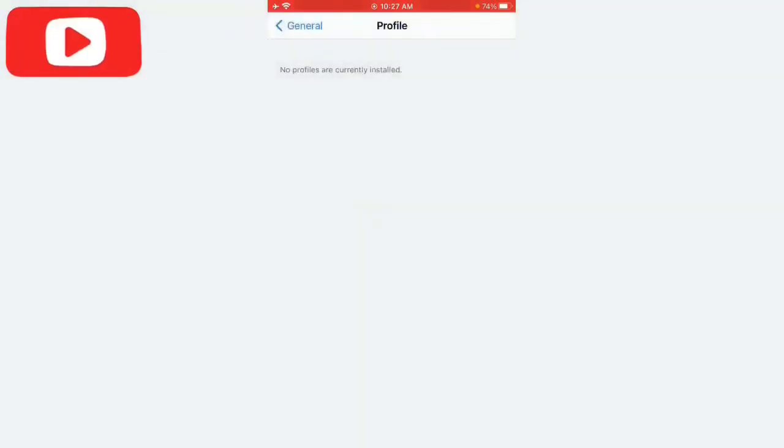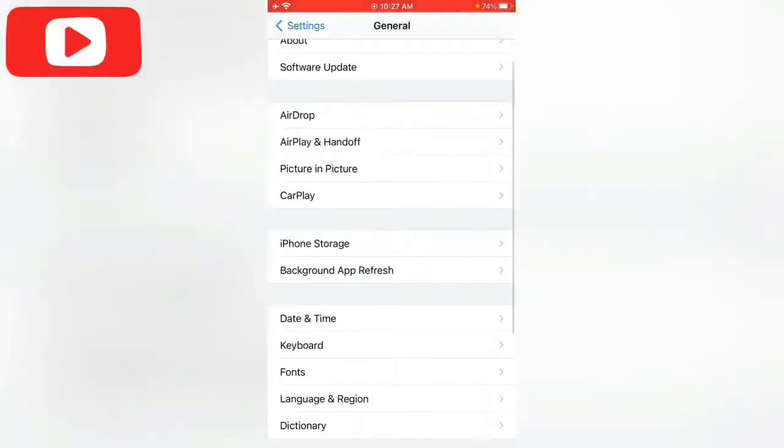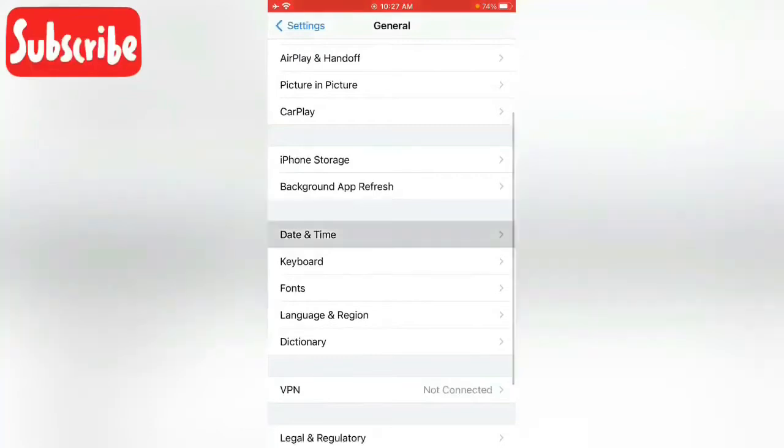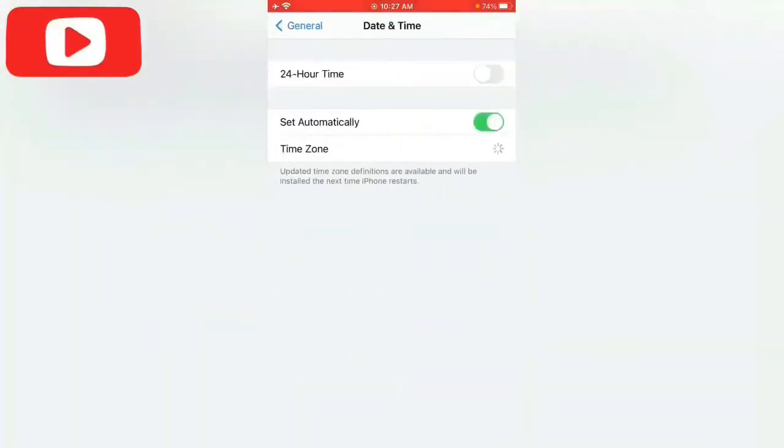Now go back. Tap on General, tap on Date and Time. If you have an incorrect date, you need to set your date and time and then go back.